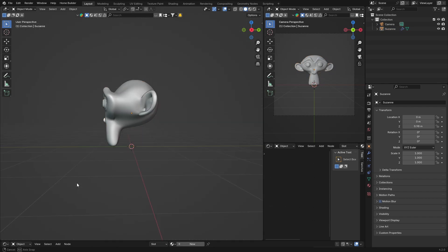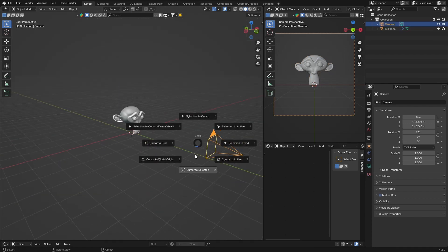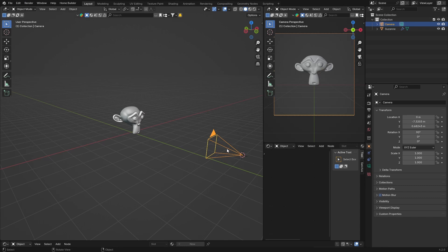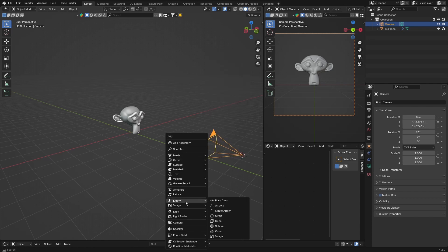Now you want to press Shift+S and select your cursor to your camera like that. Then what you want to do is go Shift+A and get an empty.